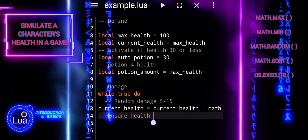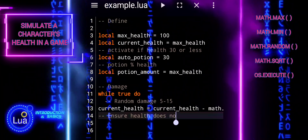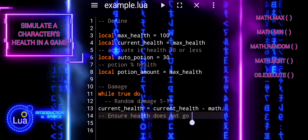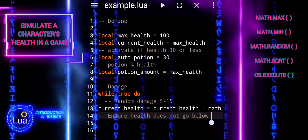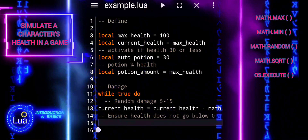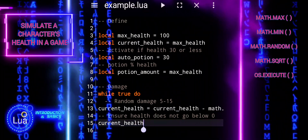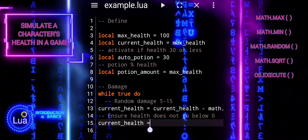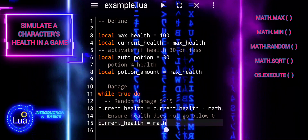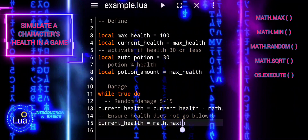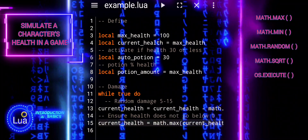The next line ensures that the character's health doesn't go below zero. If the calculated health after taking damage is negative, it's set to zero to prevent negative health values. The print function is used to show the health of the character to the console, allowing the player to see how much health they have after taking damage.